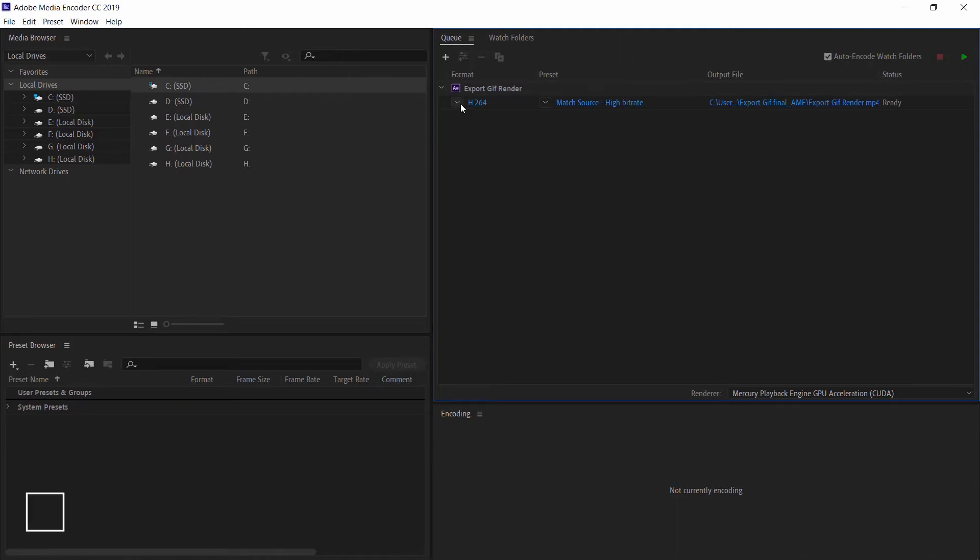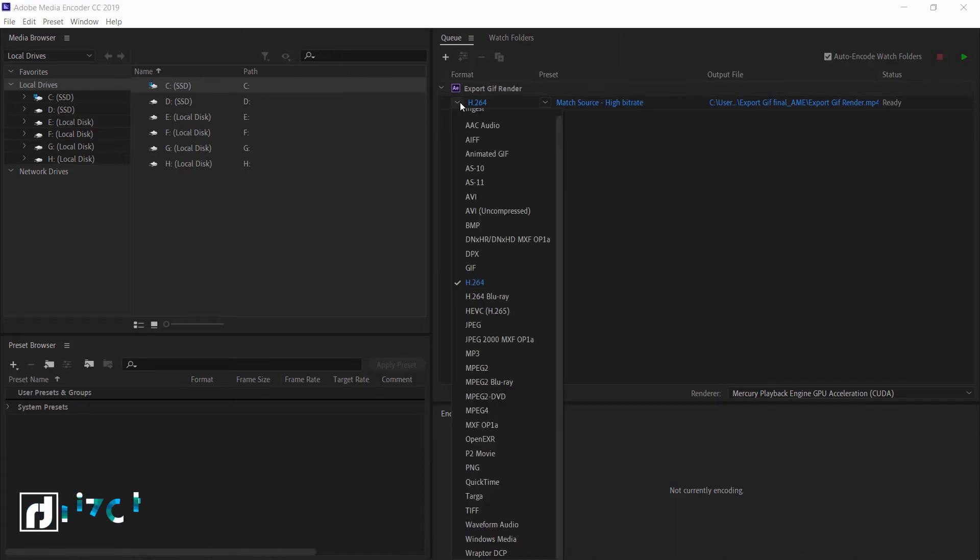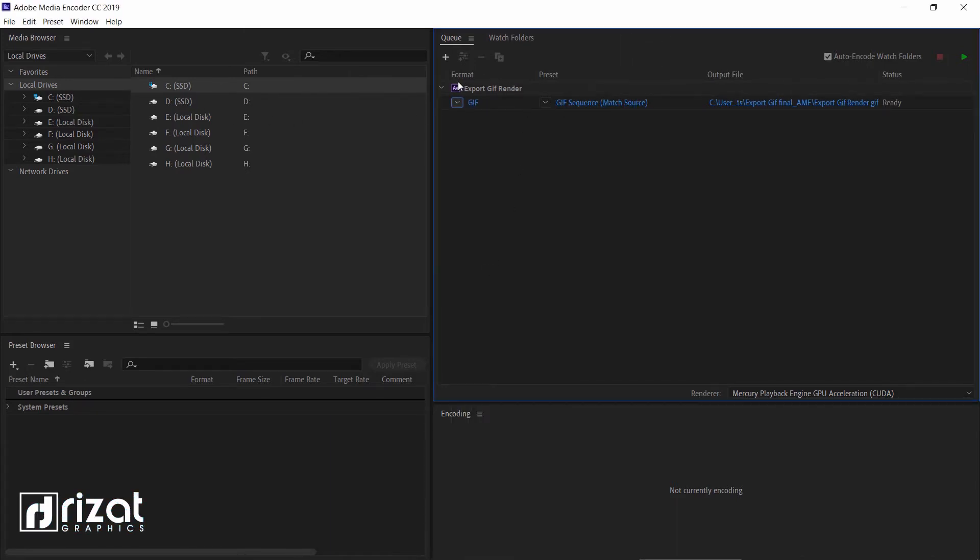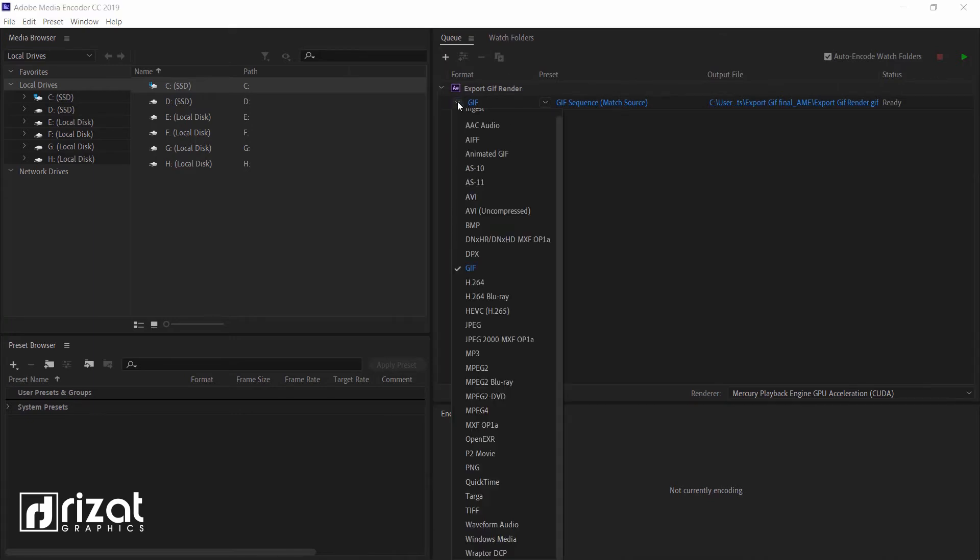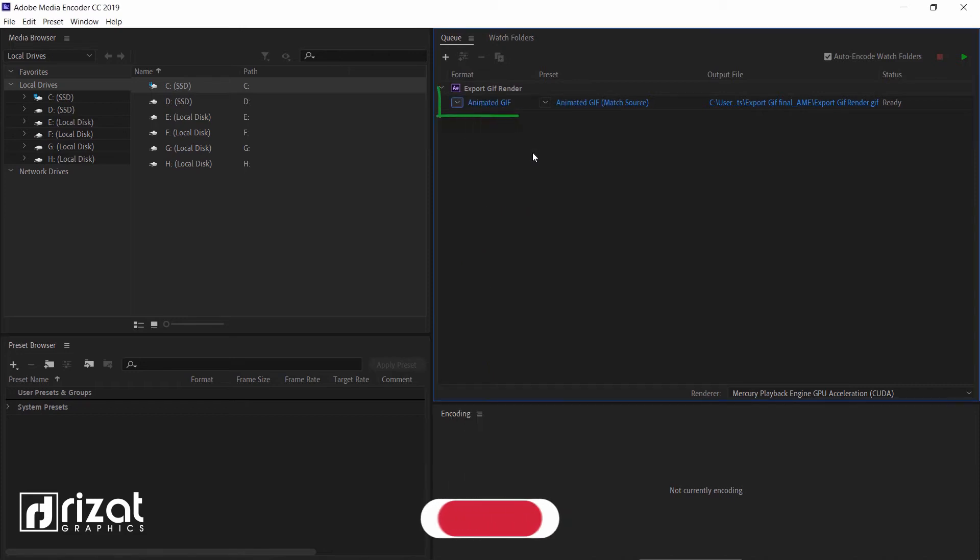Go to the Format option. And don't select the only GIF. Always select the animated GIF format.